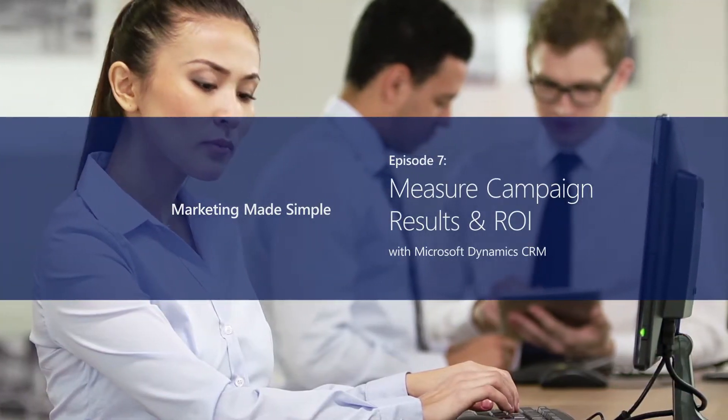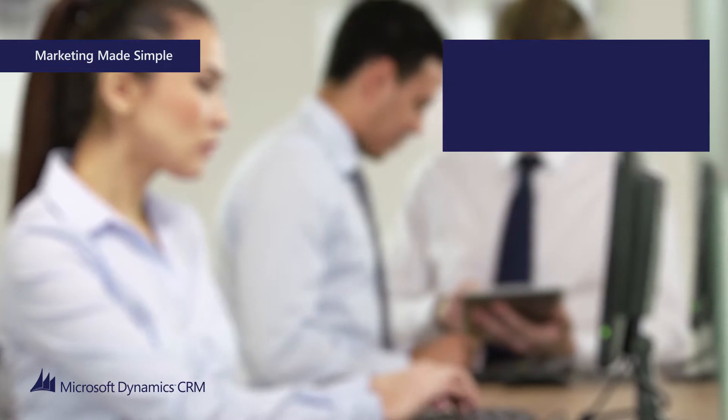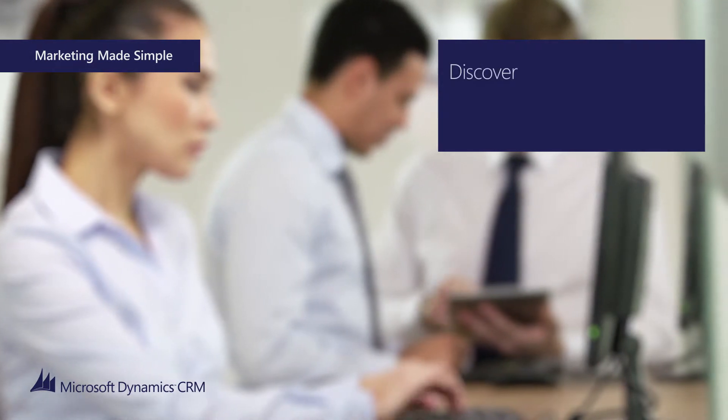Hi, this is part 7 of Marketing Made Simple by Manisha Chumba from Technology Management.